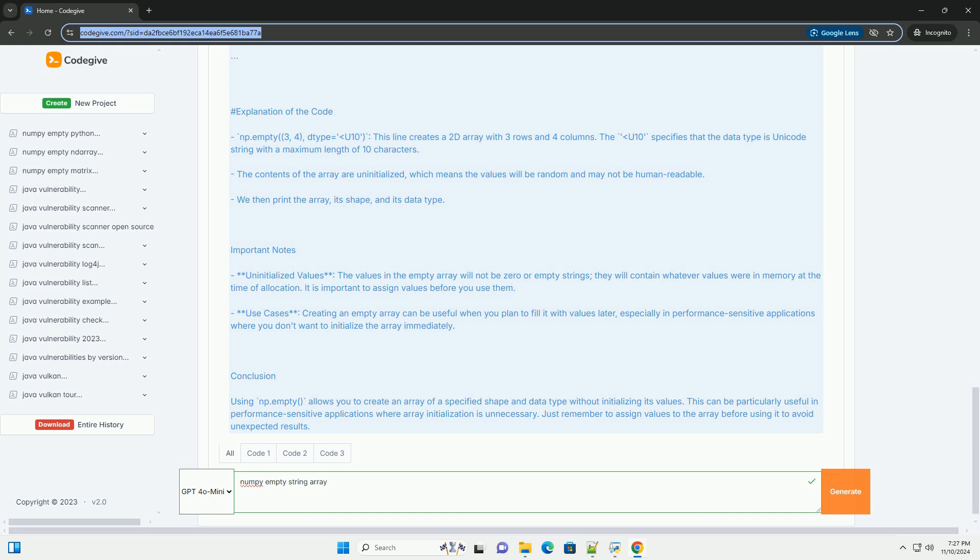The contents of the array are uninitialized, which means the values will be random and may not be human-readable. We then print the array, its shape, and its data type.